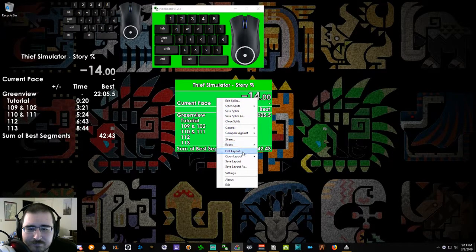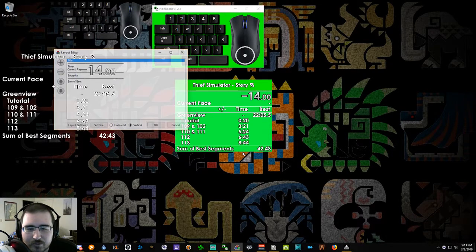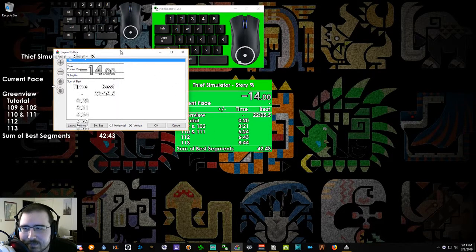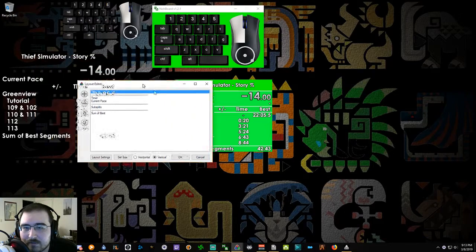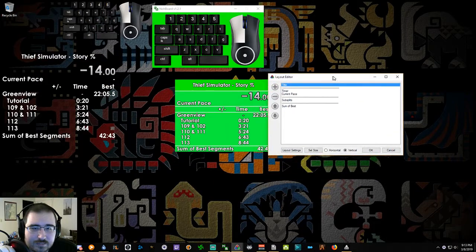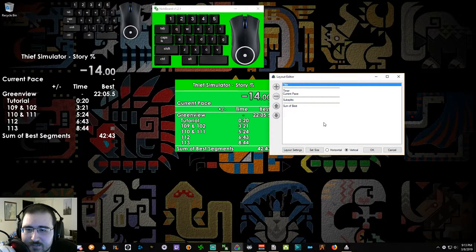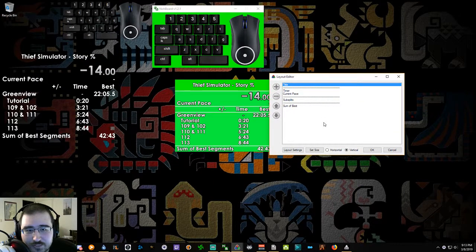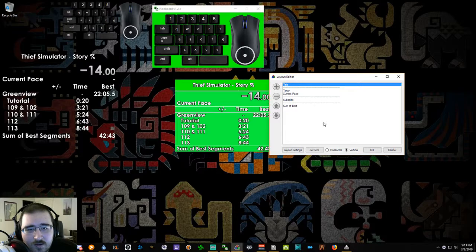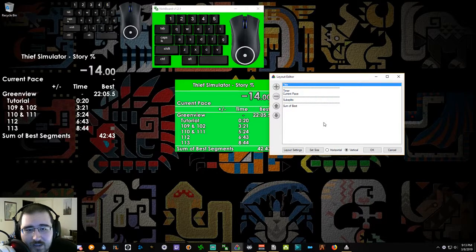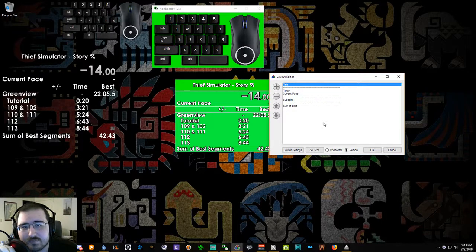To get the green screen, you have to go down to edit layout. This is my current layout. I'll leave this here for a second so you guys can just look at it. This is how I have it set up.